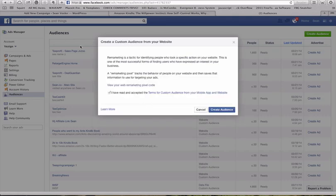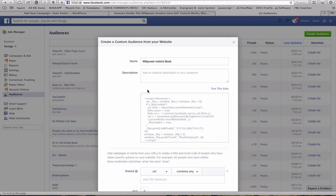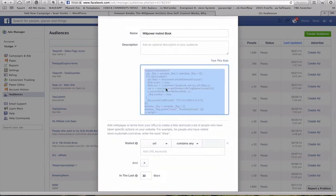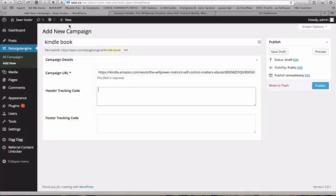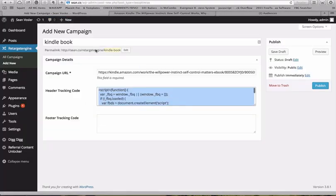And that's custom audience for your website. Since this is your website, you'll be able to use that. So you want to create this, and we're going to call it willpower instinct book. And then the next step is view this remarketing pixel. Grab this little bit of code. We're going to add it back into this tracking area.